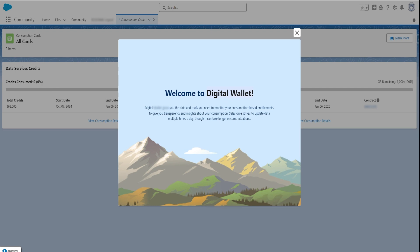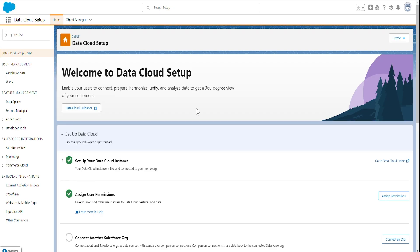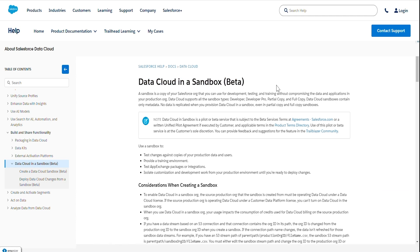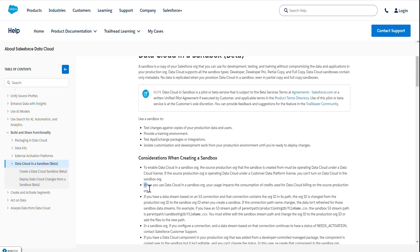Now, step two of our agenda: enabling Data Cloud in sandbox. Data Cloud in sandbox is still beta. The important catch is that when you use Data Cloud in a sandbox org, your usage impacts the consumption of credits used for Data Cloud billing on the source production org. So Data Cloud is available for sandbox, but not free — it still consumes credits.